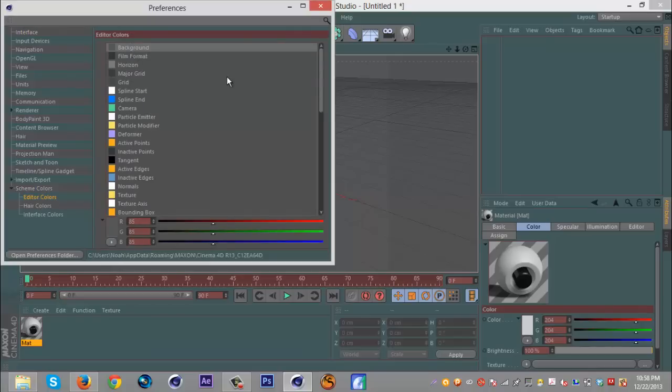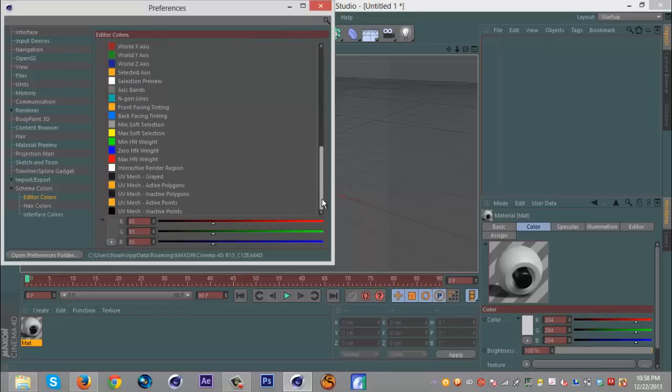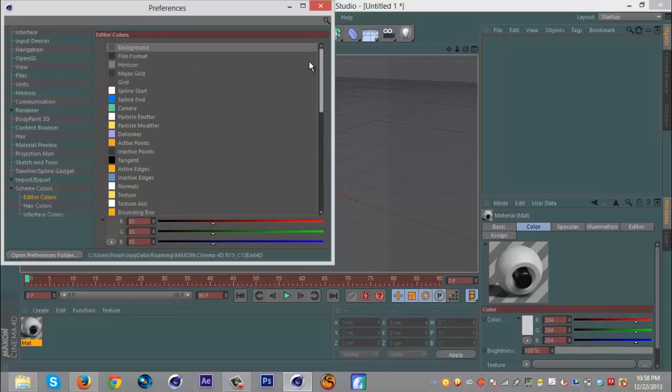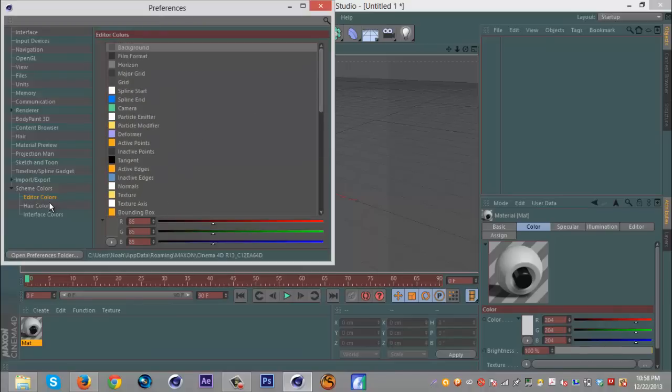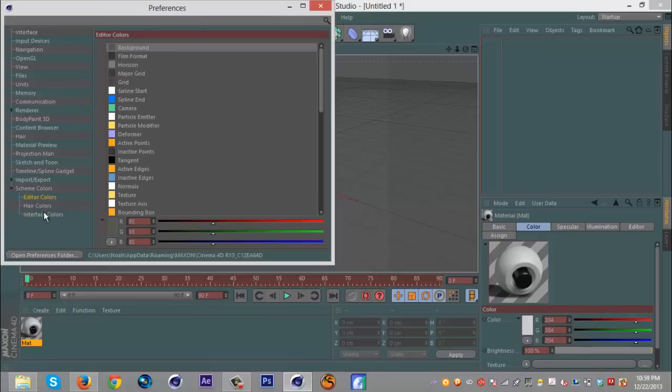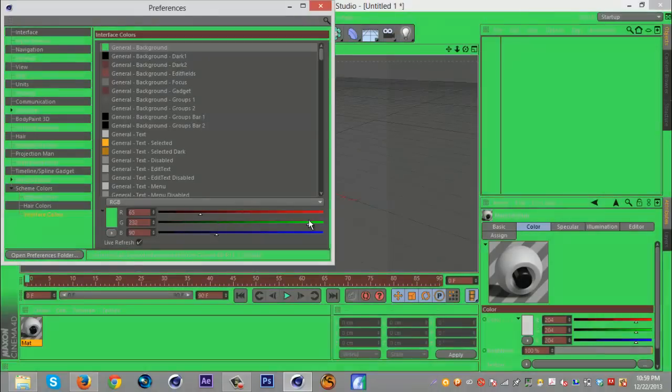This is basically it. You can change colors of whatever, like literally anything you can think of. You can change the color, it's freaking dope. I haven't really played with the hair colors or anything, or the interface colors. I don't know, this looks the same as editor colors but I don't really know. You can play around with everything and this is the general background here, so I can make this just...